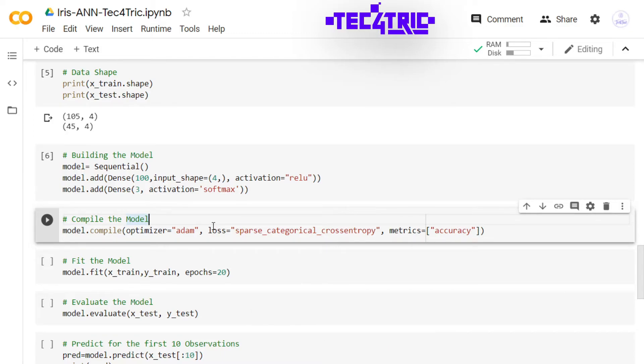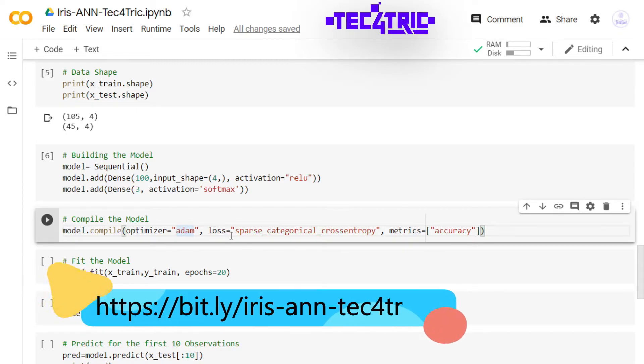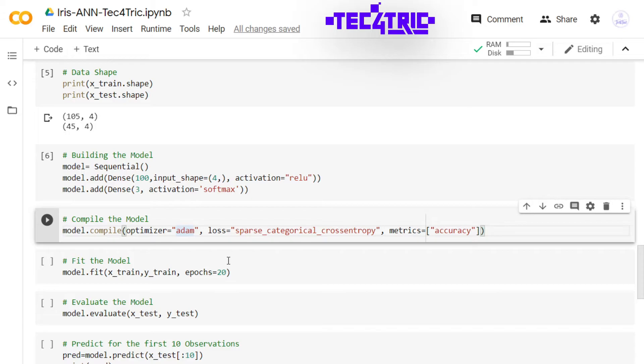It is time to compile the model. I am using Adam optimizer. You may use other optimizers like SGD, that is stochastic gradient descent. So do one thing: you have access to this Google Colab notebook, the link is in the description box below, so open that and change the optimizer to SGD and run the code and comment down below your accuracy. I am using sparse_categorical_crossentropy because we have multiple classes to identify. If we have one class to identify then it will be binary_crossentropy. And while training the model I am going to track the accuracy. Let's run this.